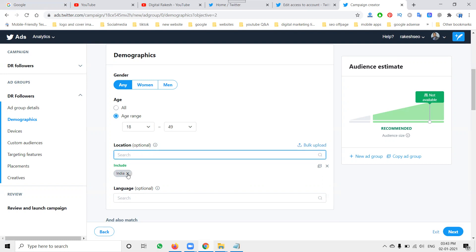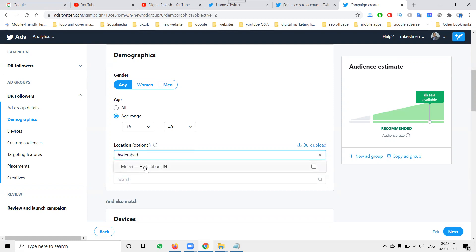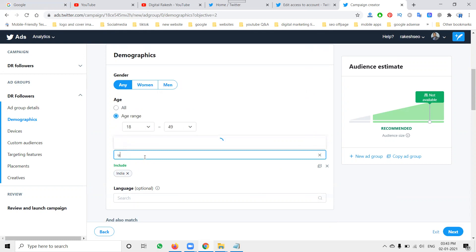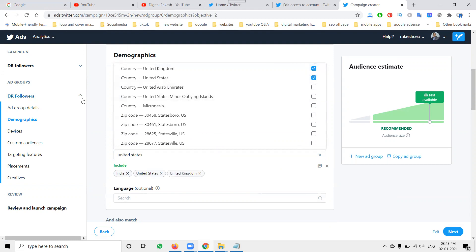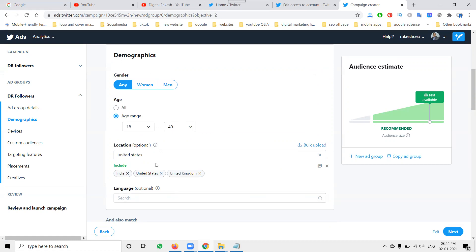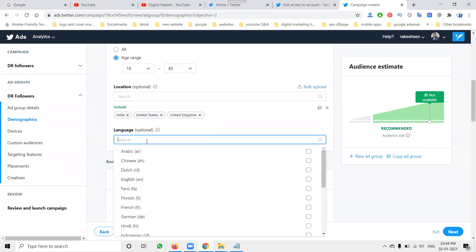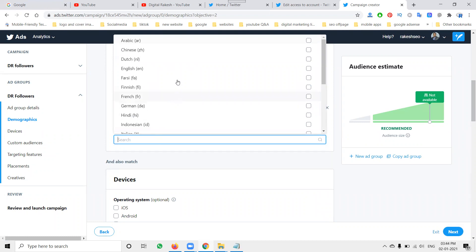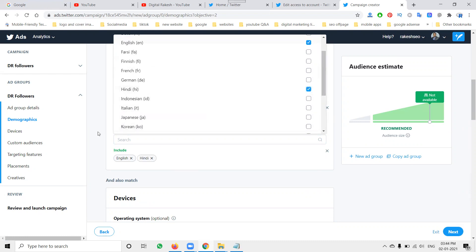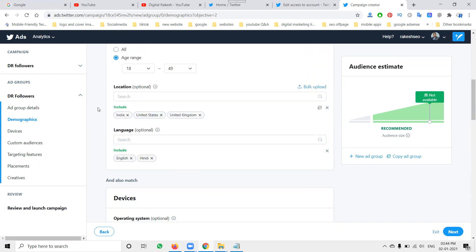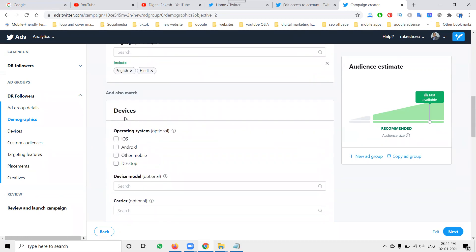For location, they are already targeting India by default. You can target local audiences only, all of India, or add other countries. I'm targeting three countries: USA, UK, and India. For language, I'll select English. Note: Telugu is not accepted — only English and Hindi are supported. So this campaign will target English and Hindi speakers.